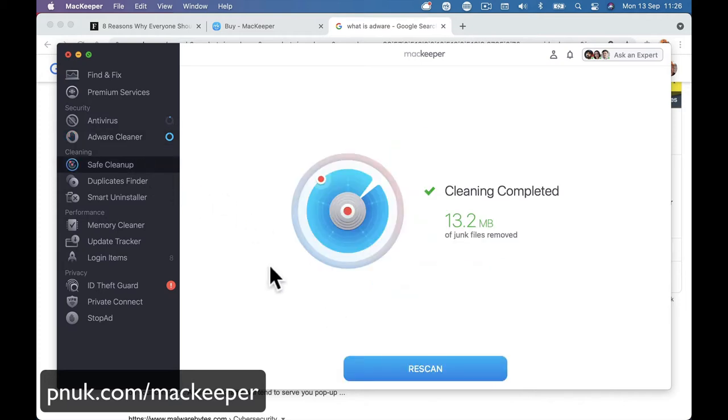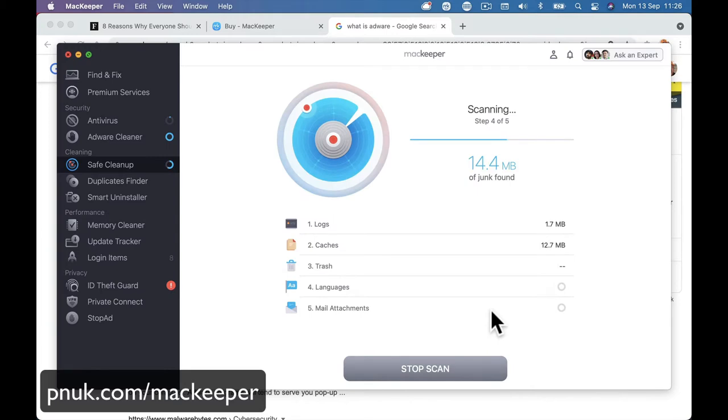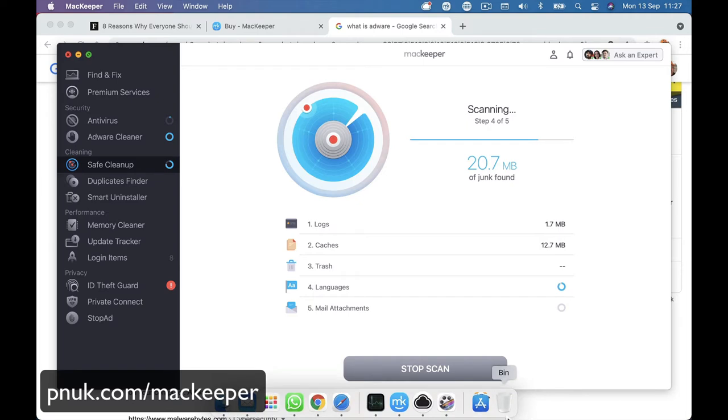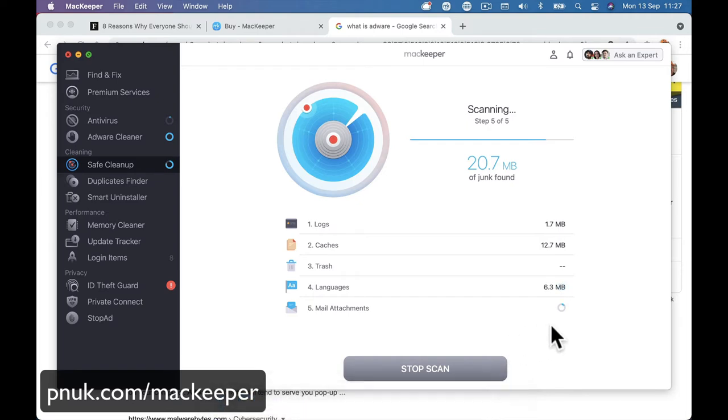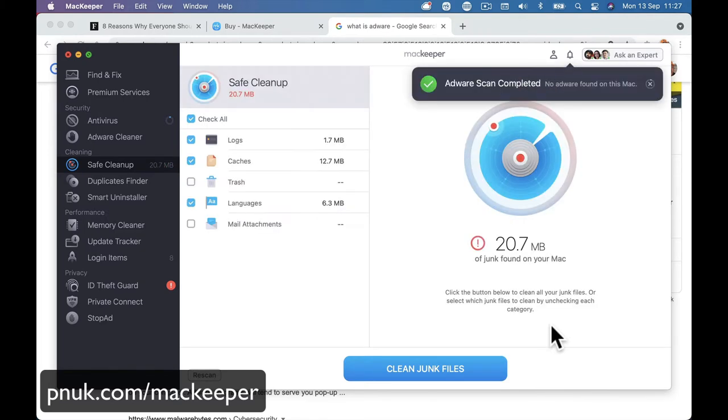Safe cleanup. You can obviously look for any logs, caches, trash, things that aren't being used, mail attachments that you might want to get rid of just to clean up that laggy part of your computer. Obviously, I've done it all to my computer, so there's not a lot to go through. The junk folder's empty and all that sort of stuff.